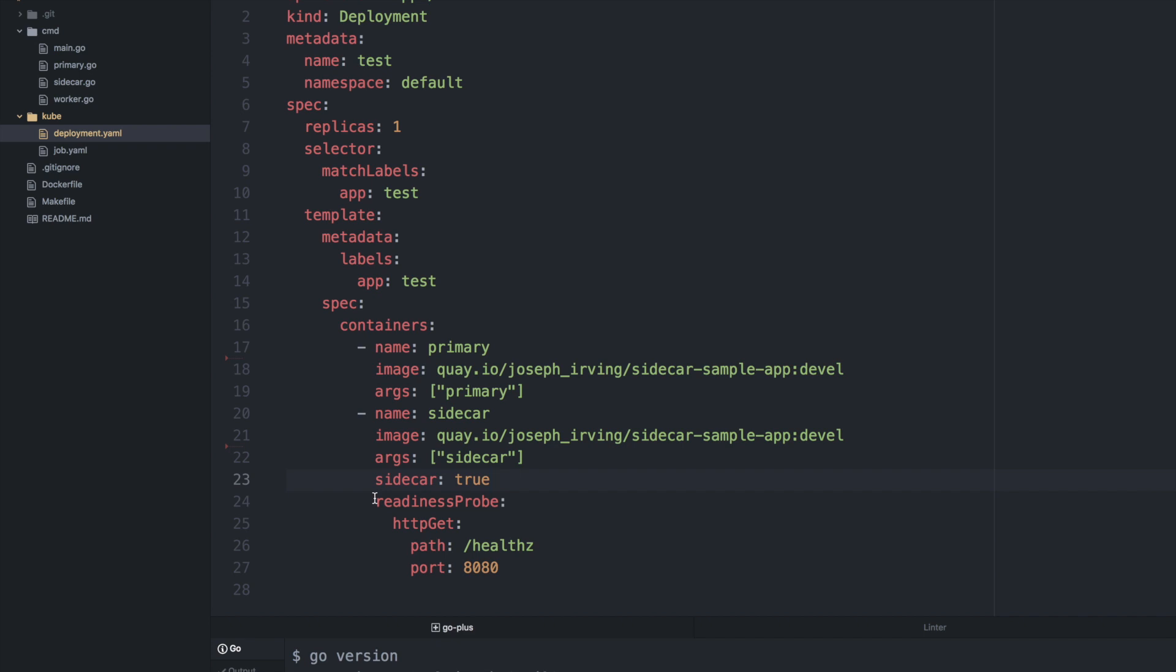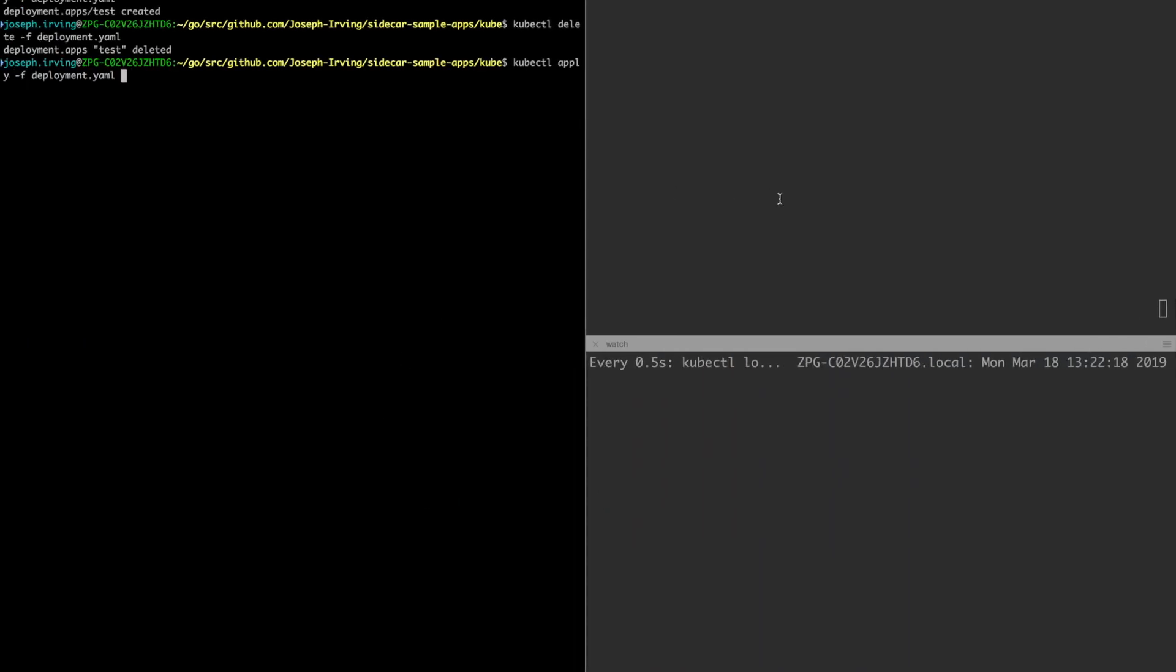Now we're going to deploy this deployment manifest. On this screen you'll see in the top right we'll get logs from the sidecar and in the bottom right we'll get logs from the primary container.